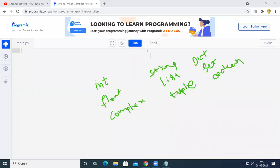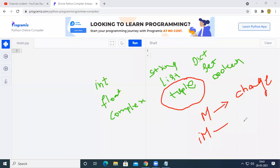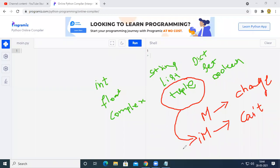Among these nine data types, the only immutable data type is tuple. When I say mutable, we can change the value any number of times at a memory location. When I say immutable, we cannot change the value at a particular memory location once it was created. Tuple is the immutable data type, and all remaining eight data types are mutable.